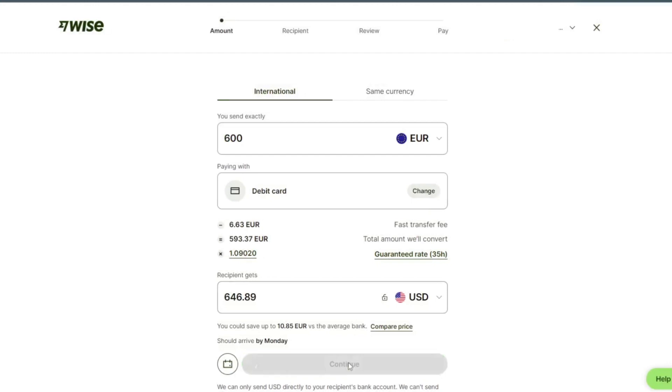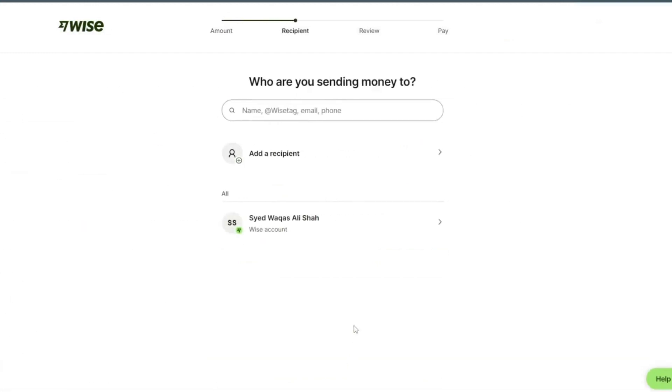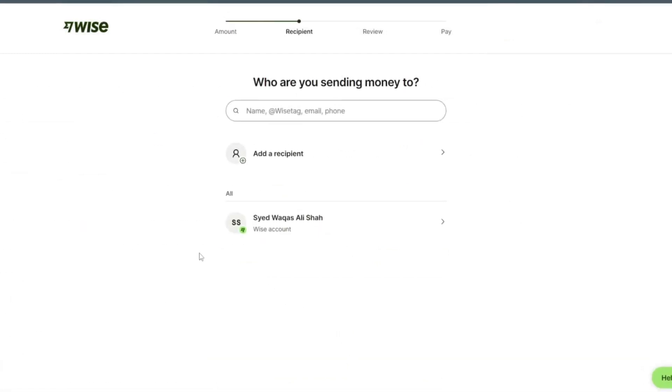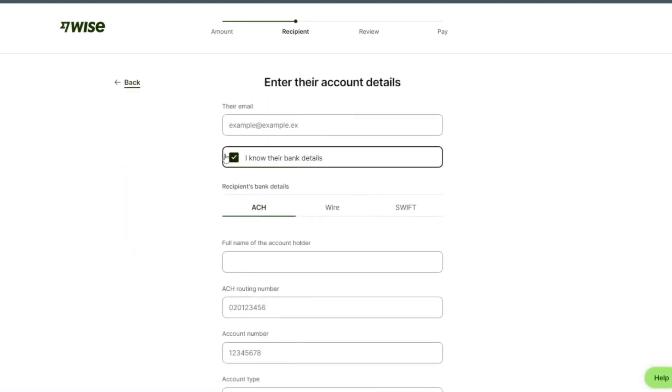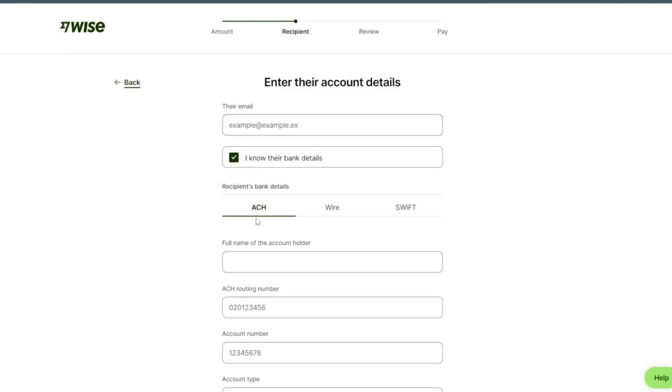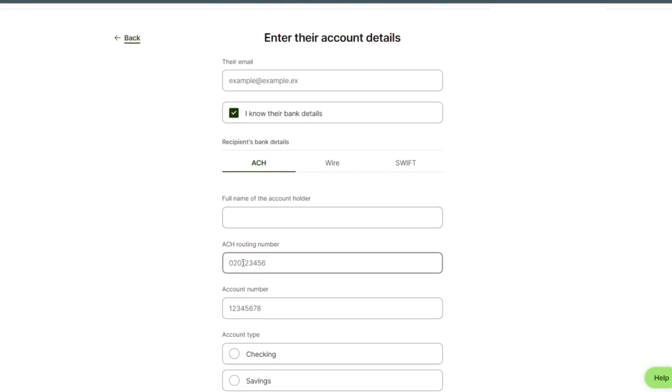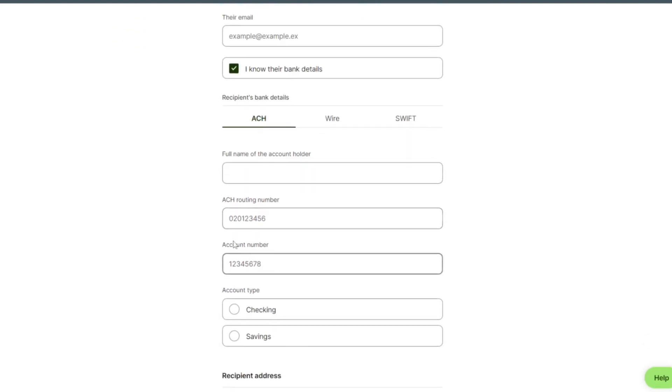Click on someone else, put their email here, full name of account holder, routing number, account number, account type.